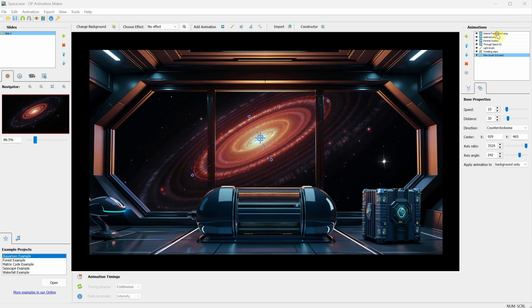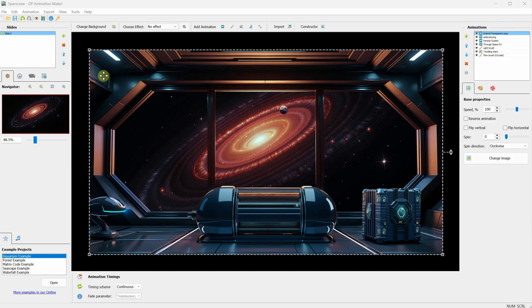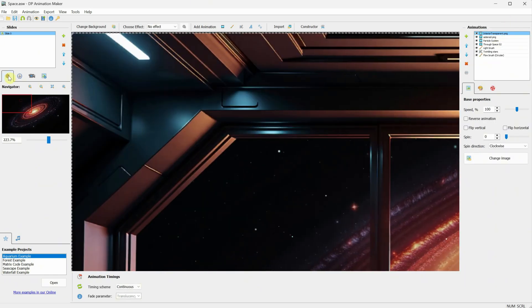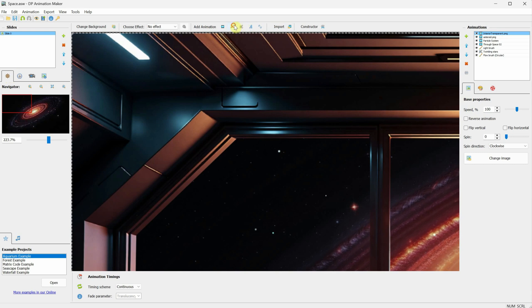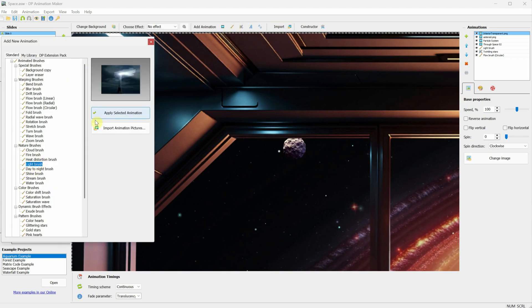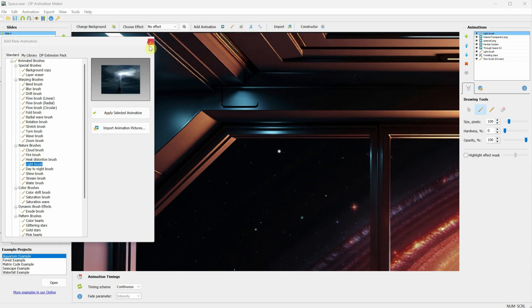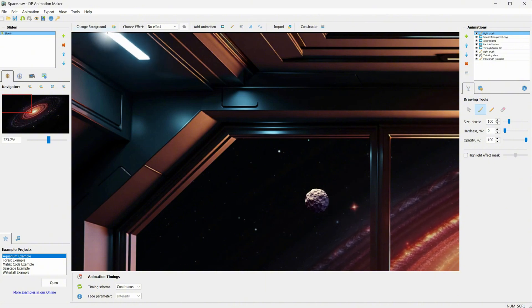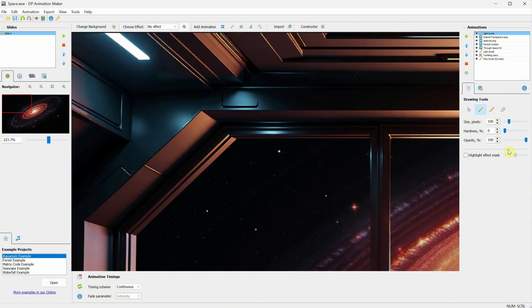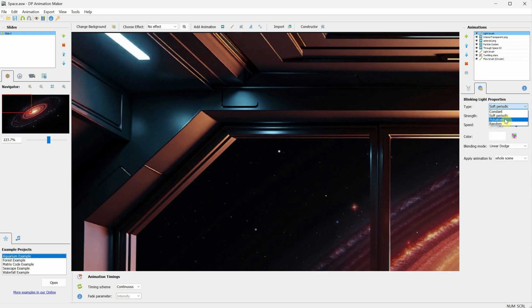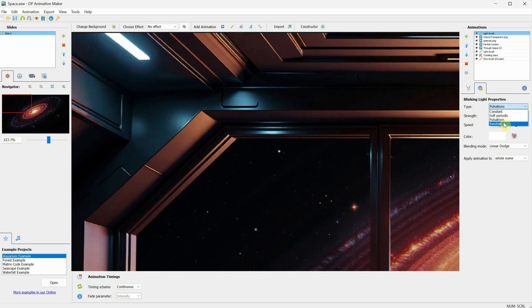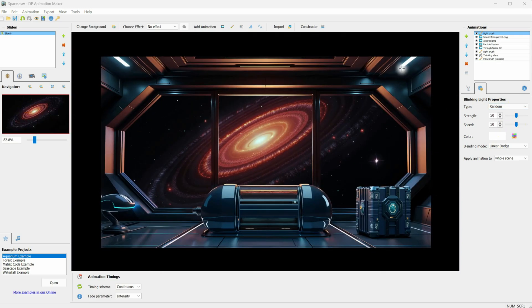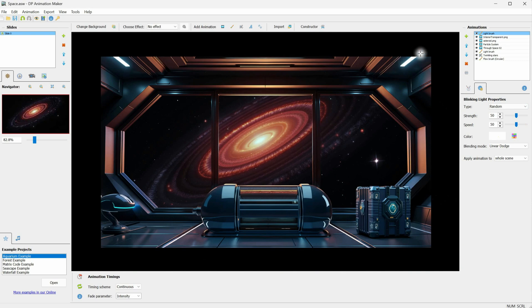Select the interior layer, then zoom out in the top left corner. Next, go to Animated Brushes. Click on the Light Brush and apply the selected animation. Now, you can paint over the LED light to make it pulsate and add some motion. In the settings, you can change the type to Pulsations, but in this case, I'll go with Random, so it flickers randomly. Then, I go to the other corner and do the same.